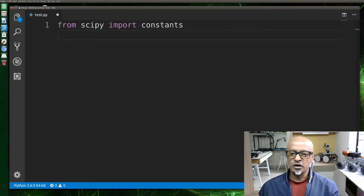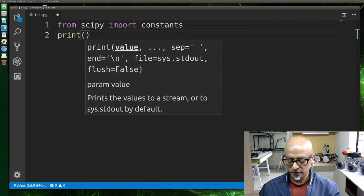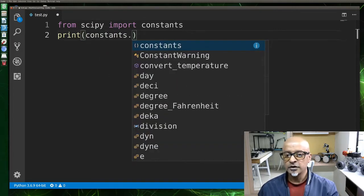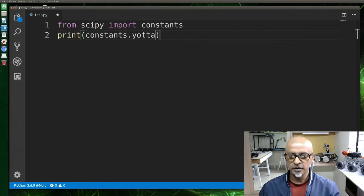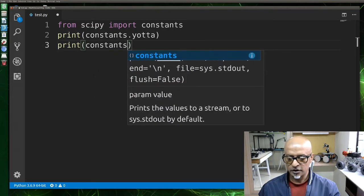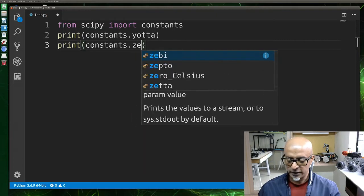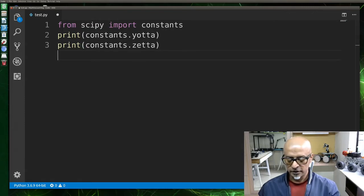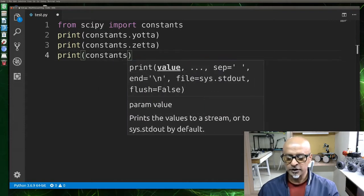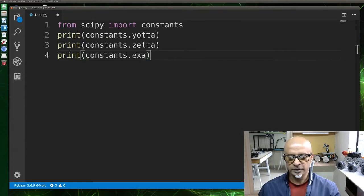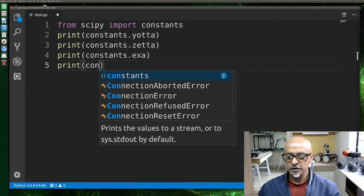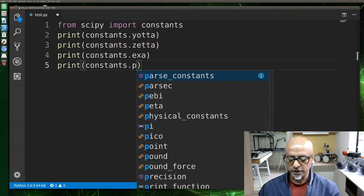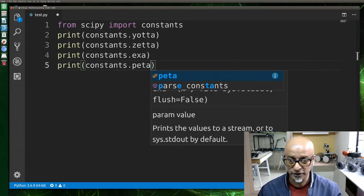Now let's print one of the unit or maybe 10 different units. Print constants.yotta. This is one. Let's say print constants.zetta. This is another unit. Print constants.exa. And then print constants.peta. The good part about this IDE is you get it in the dropdown itself, so you can select it pretty easy.